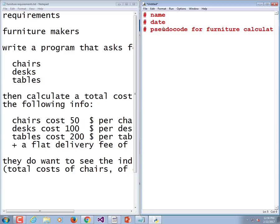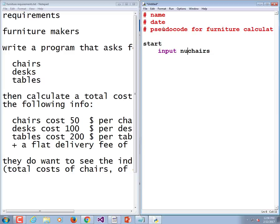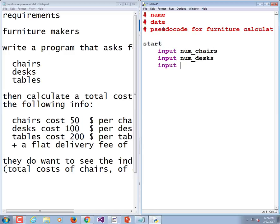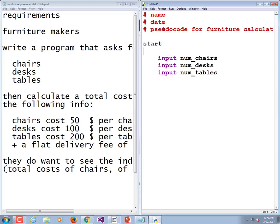Now let's always start our pseudocode with a start. We're going to kind of make this stripped down, so we're not going to put both the print statements and the input. We're just going to do something like input num_chairs, input num_desks, input num_tables. That's our input step.